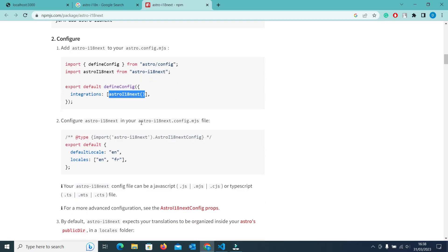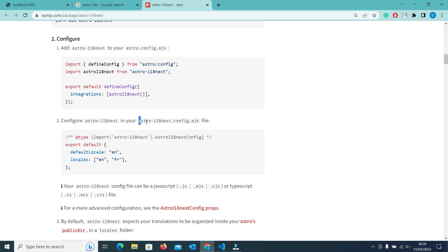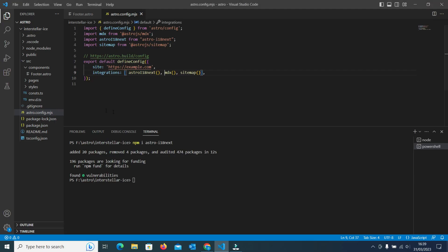Now we have to create an astro-i18next.config.js file. The first one was the astro.config which is the default file provided in Astro, but we also have to create the astro-i18next config file. This file should be in the same directory where package.json and other .mjs files are present.